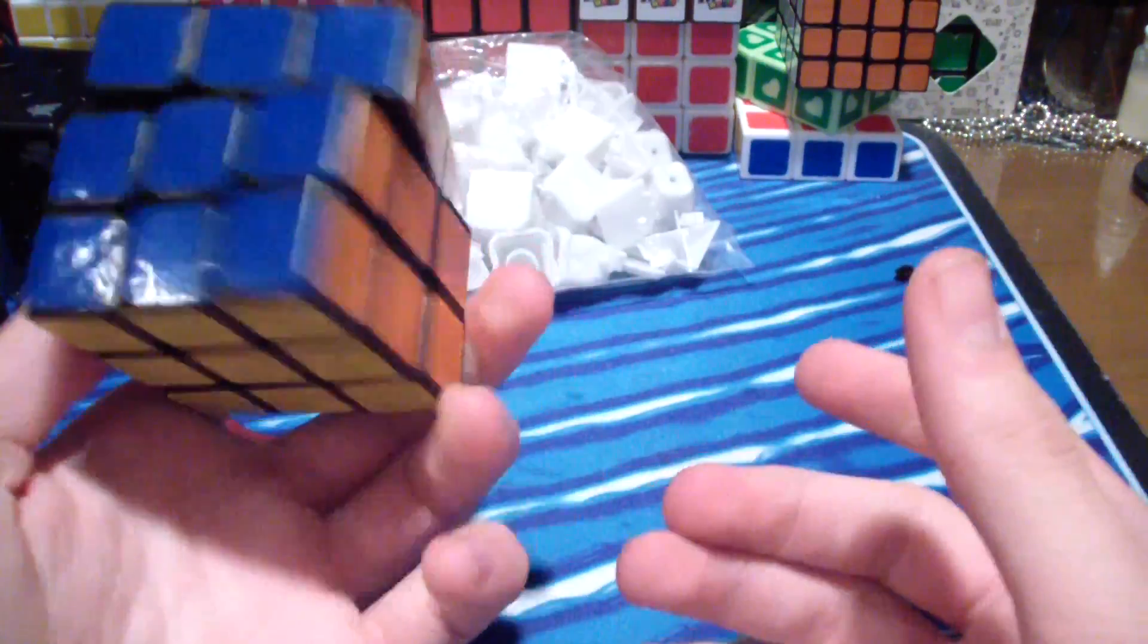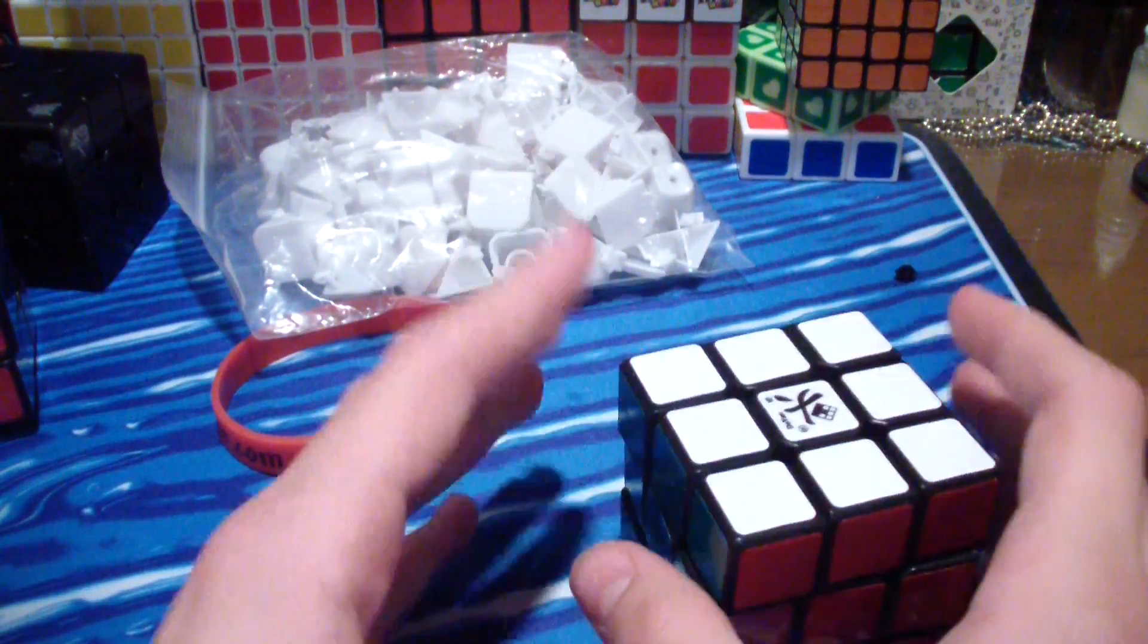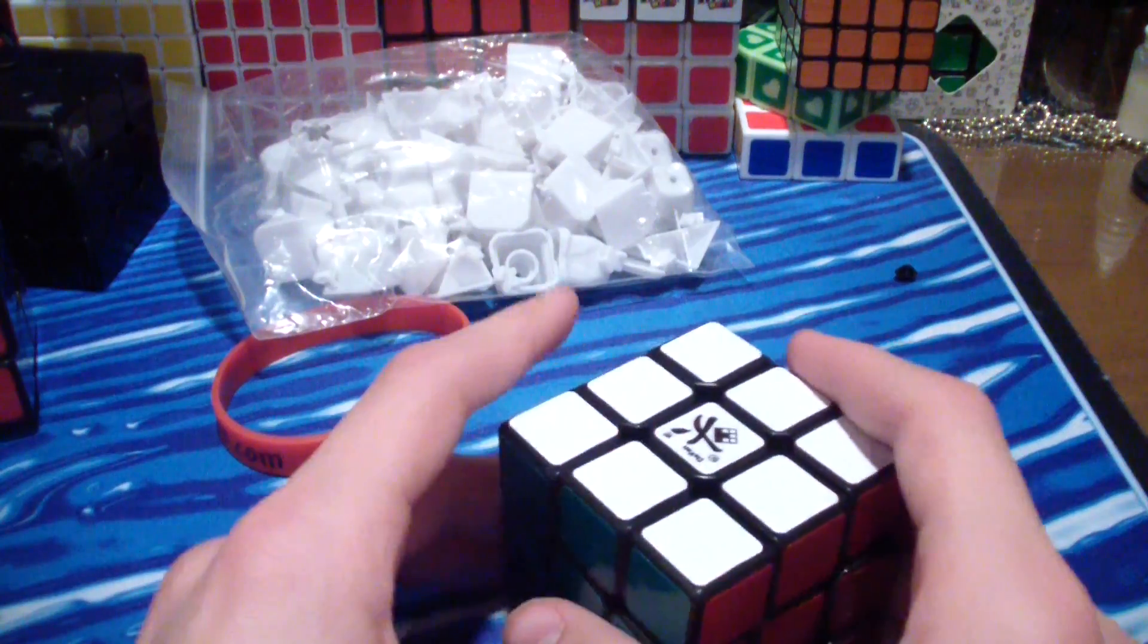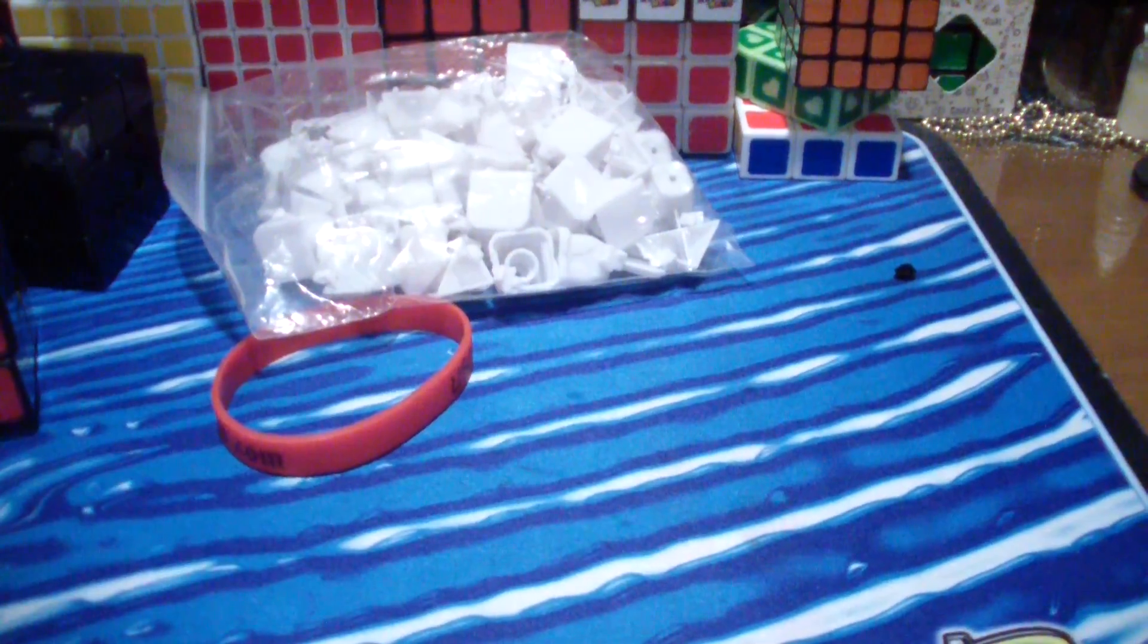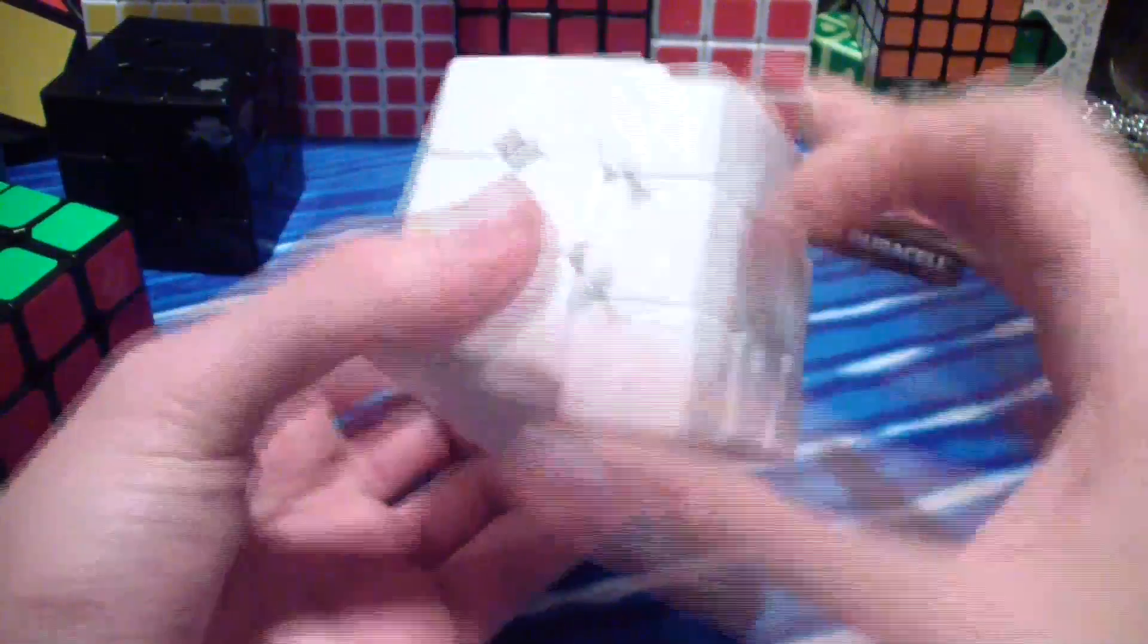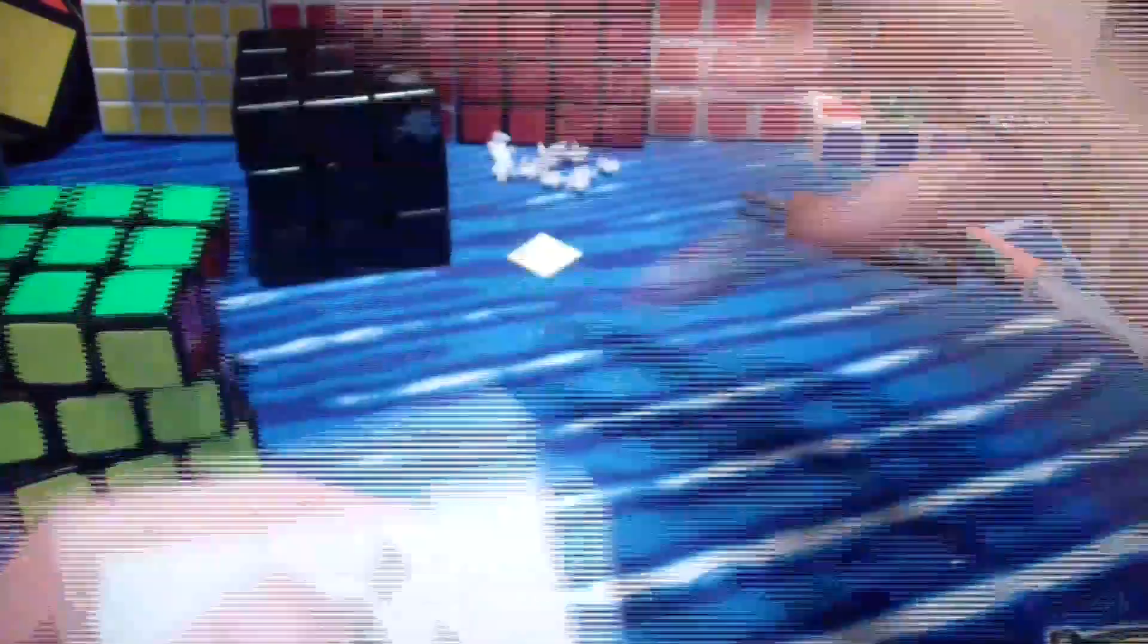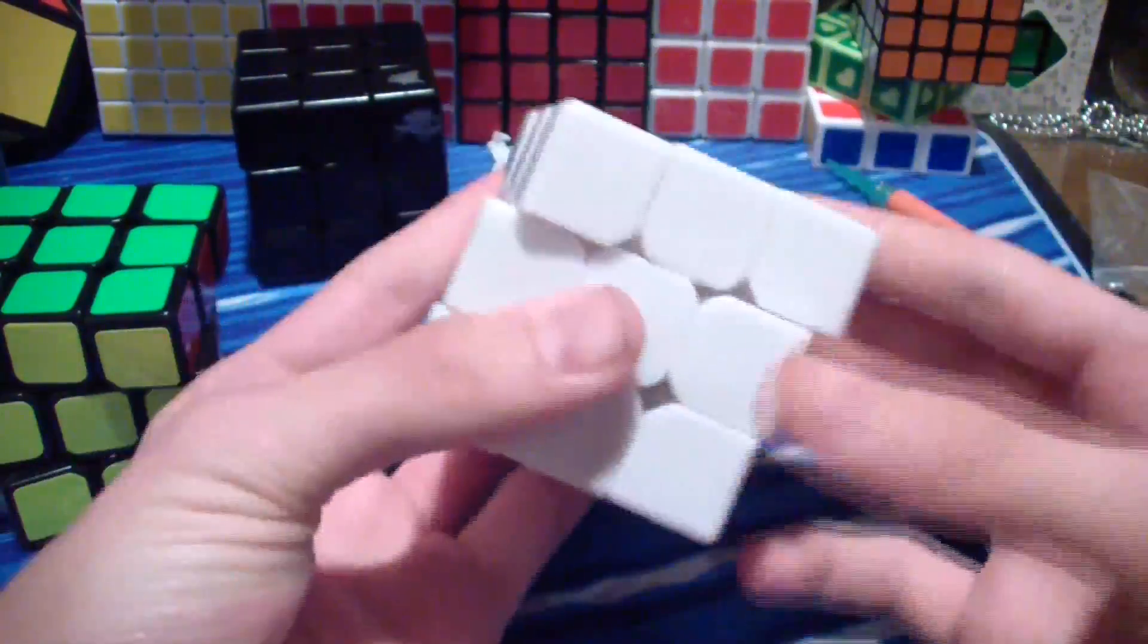And I'm going to quickly put together the white one with some Lubix. And then I'll get back to you in a second. So I put this together. I lubricated it just like Crazy Bad Cuber did in his tutorial. And it looks like I actually forgot a cap. There it is. Okay.